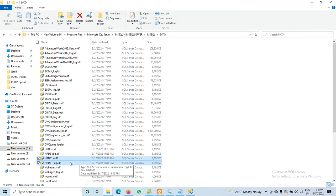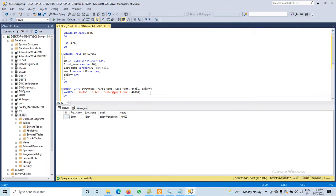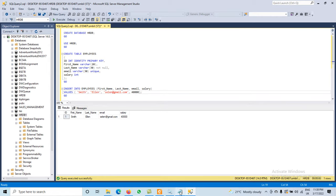That is the complete way to create a database in SQL Server. Simply use the command CREATE DATABASE followed by the name of the database, or use the GUI method. Thanks for watching the video.